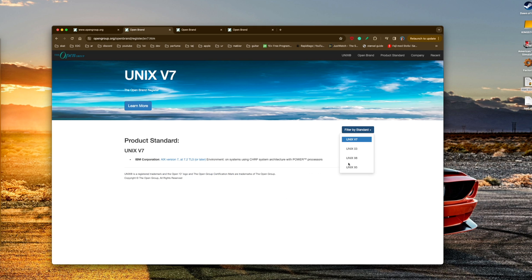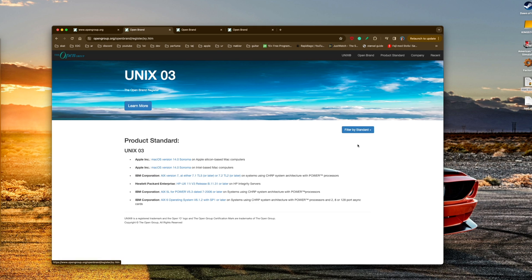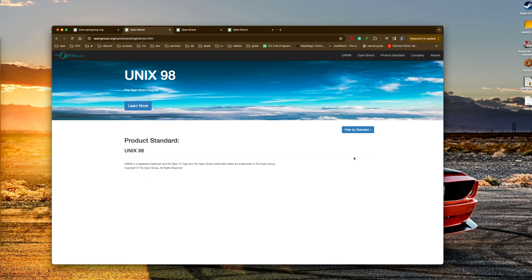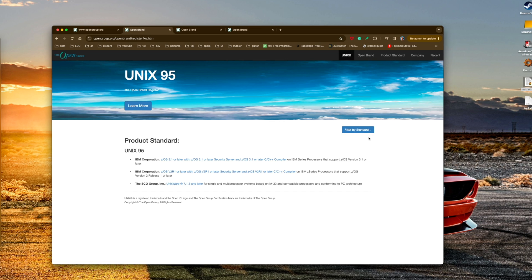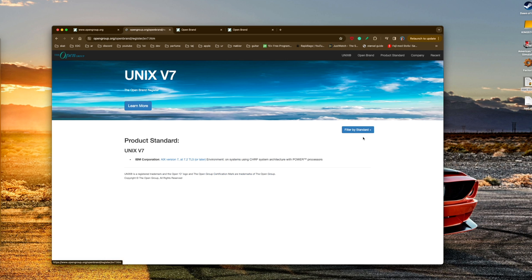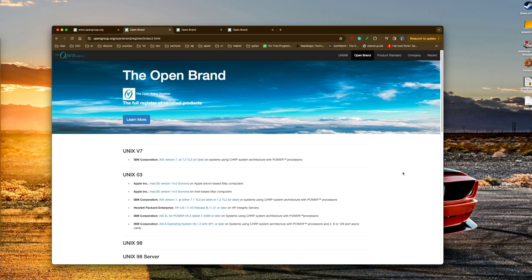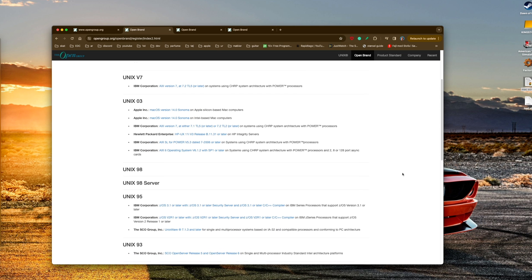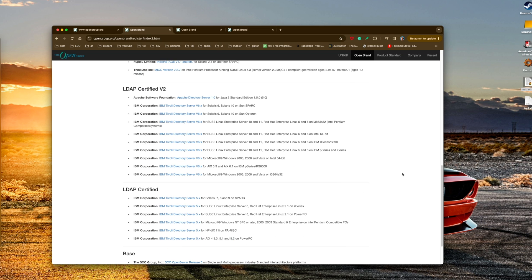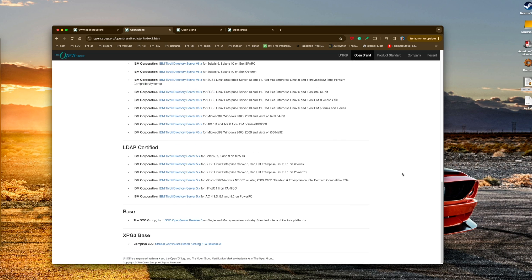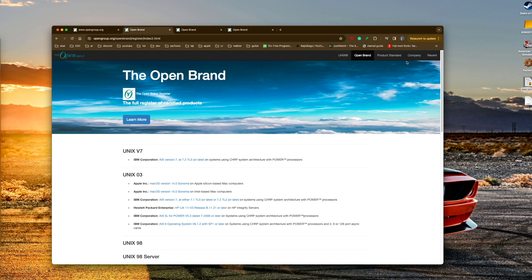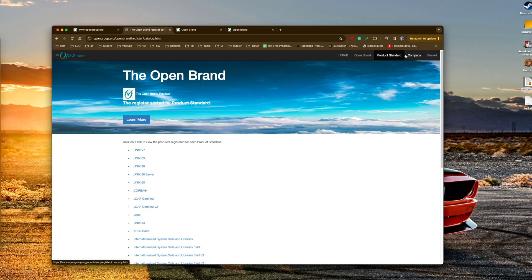According to the people that own the trademark of UNIX, there are not a lot of operating systems that are certified UNIX or have a UNIX certification, which is really interesting when you think about it.